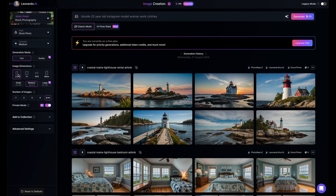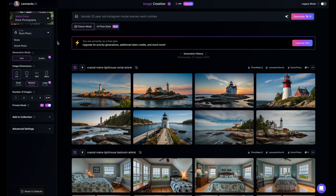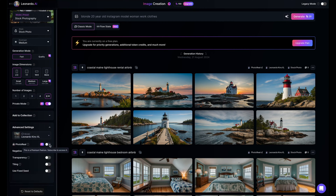Over here on the left are a bunch of different settings you can apply. For Instagram, you're going to want more of a 2:3 ratio, so make sure that's turned on. You want quality checked unless you're just generating quick ones to try out. For the style, stock photo is good; for contrast, medium is good. Usually I try to generate at least four, if not eight images at once. In additional settings, make sure that Photo Real is turned on — this is a premium feature, so you'll need the paid version.